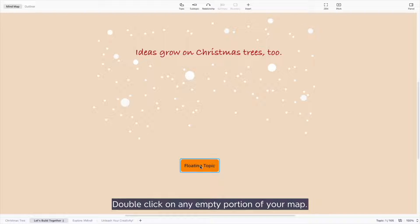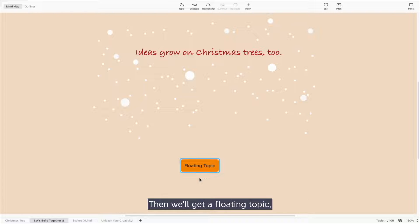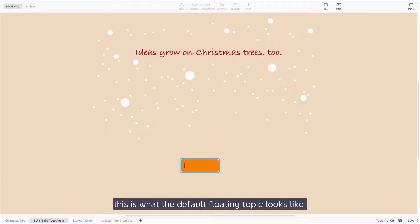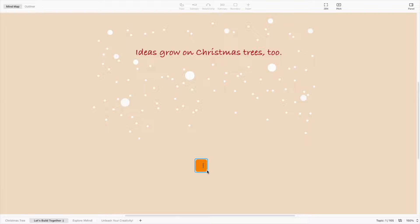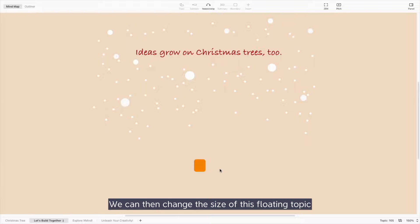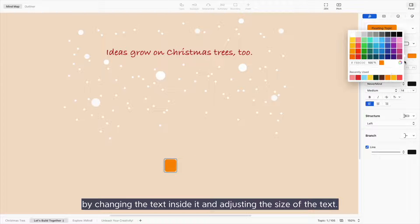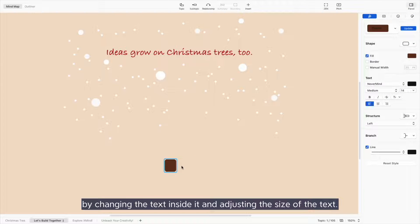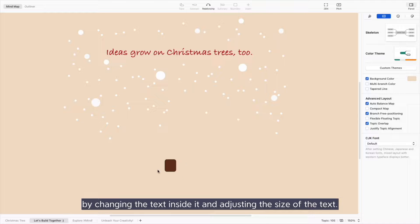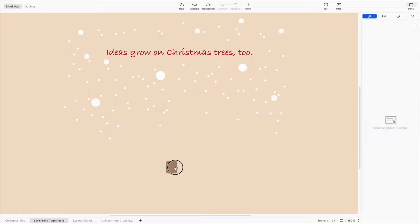Double click on any empty portion of your map, then we'll get a floating topic. This is what the default floating topic looks like. We can then change the size of this floating topic by changing the text inside it and adjusting the size of the text.